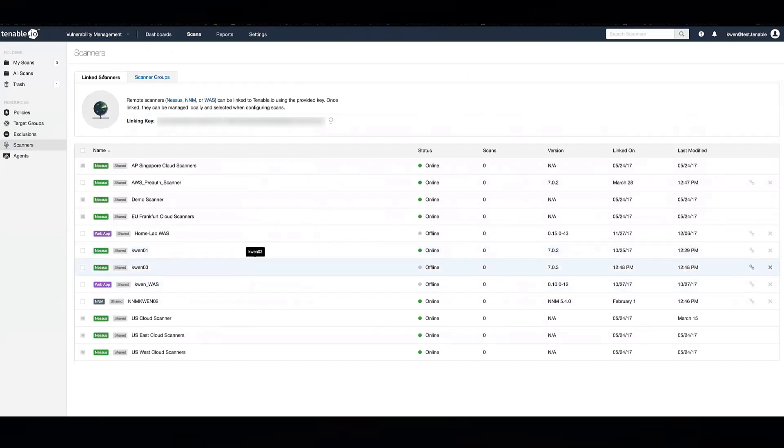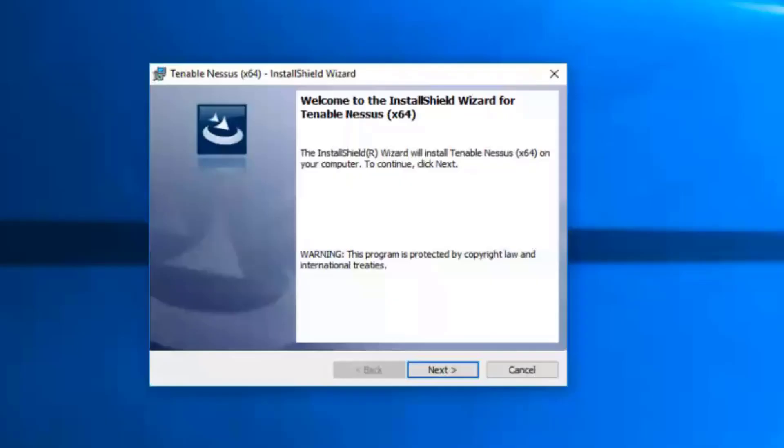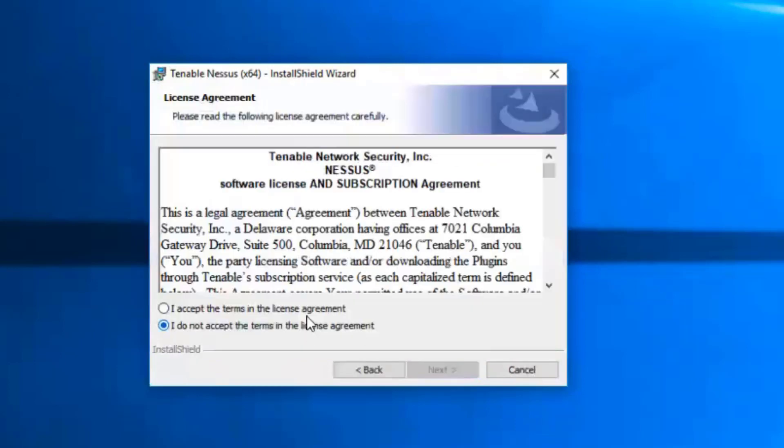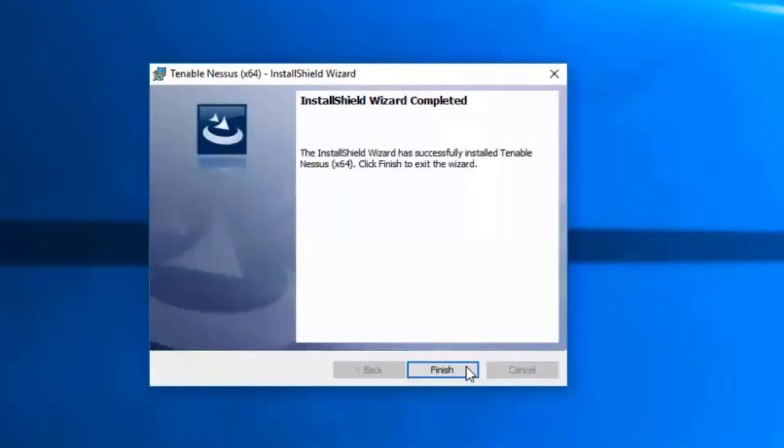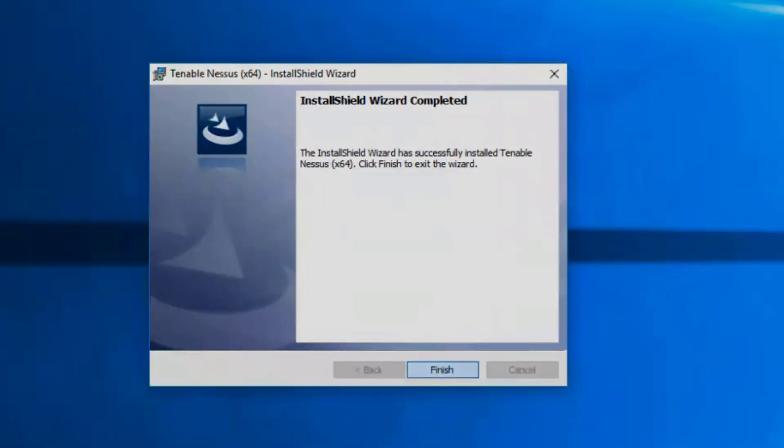The process is the same for Windows. You just install the MSI file. Once completed, similar to the Linux installation, you'll just navigate to the web interface over HTTPS, the IP address port 8834.